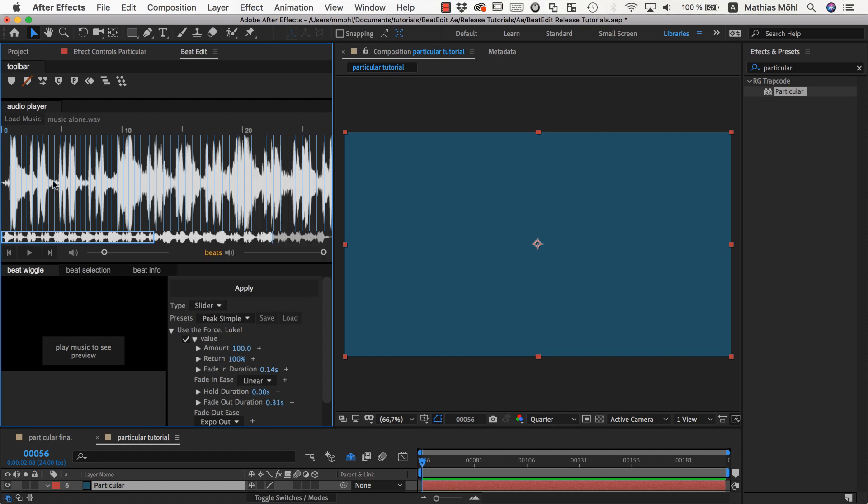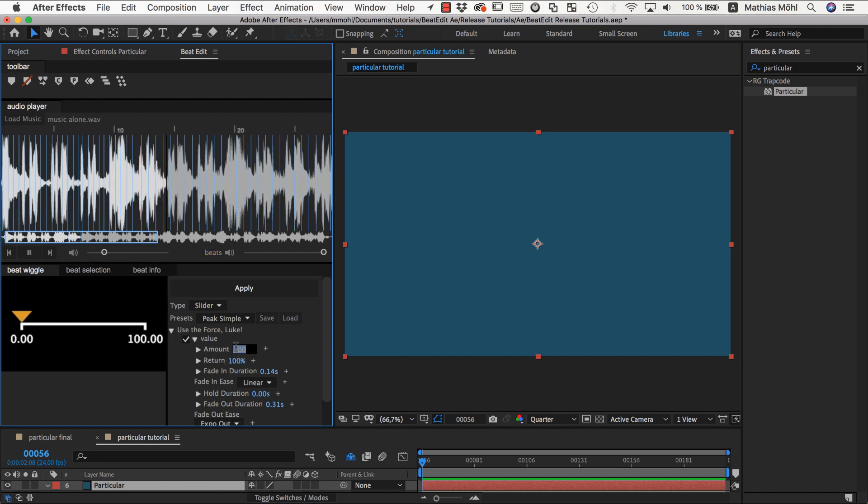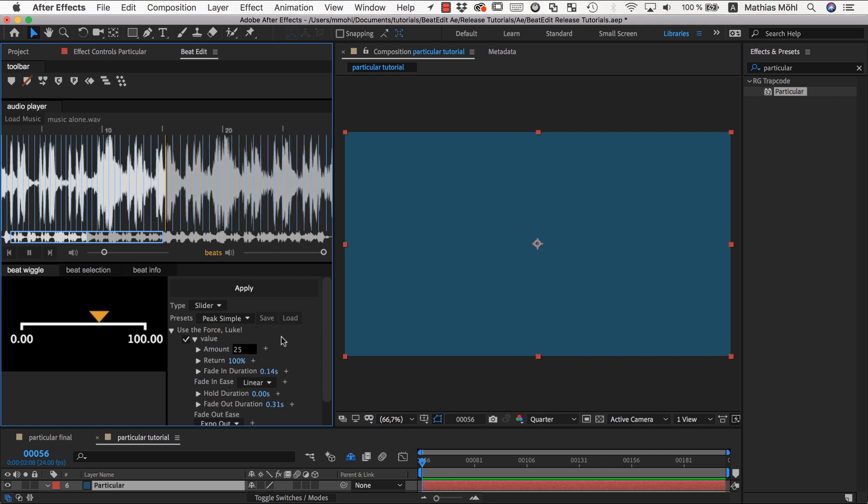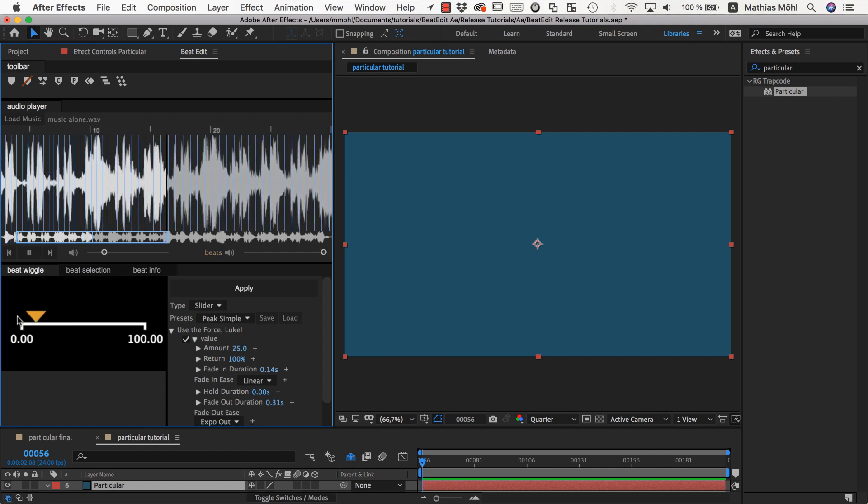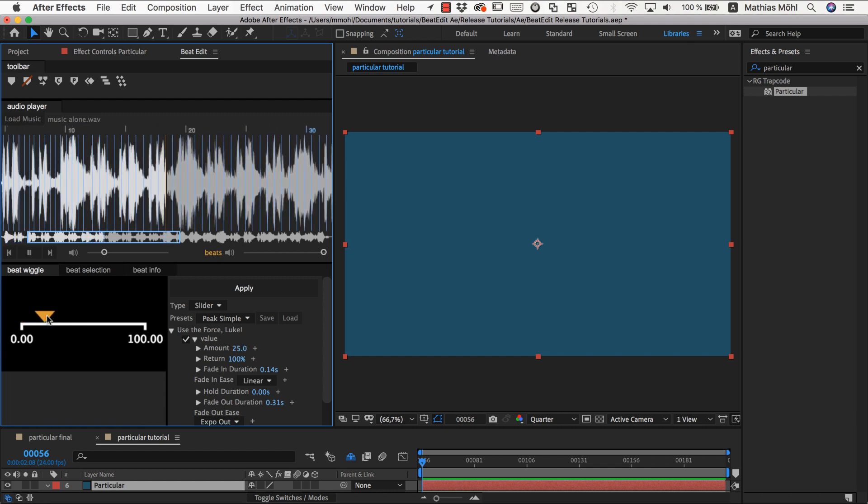The most obvious one to understand is the amount. Currently each peak goes up to 100, and we can set the amount to 25 for example, and now the peaks are much less.